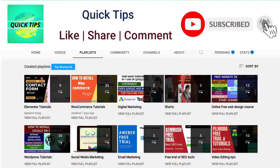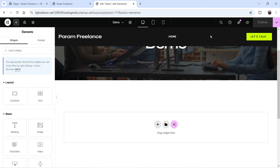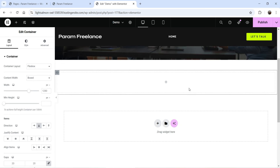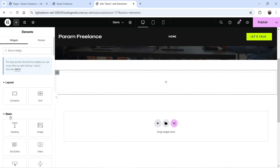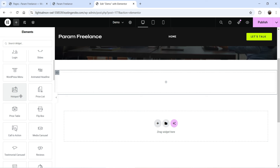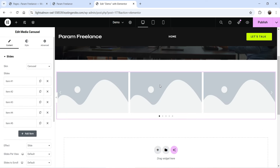I'm logged into the WordPress dashboard and I'm using the Elementor and Elementor Pro plugins on this website. To add the Elementor Media Carousel widget, click the plus sign to create a new section, click plus again, and search for 'media carousel'. You can also find it under the Pro section. Drag and drop it onto the page.